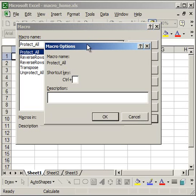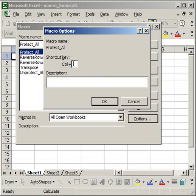Once there, you can enter the shortcut key and a description. So I'm going to make mine ctrl E, and enter the description.